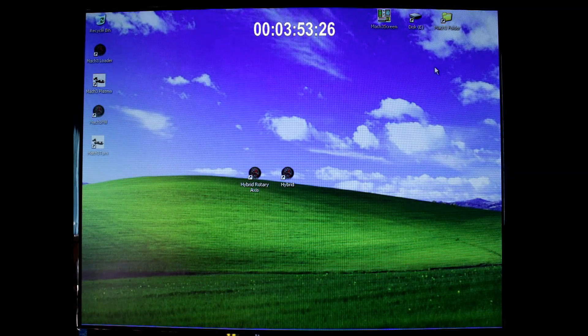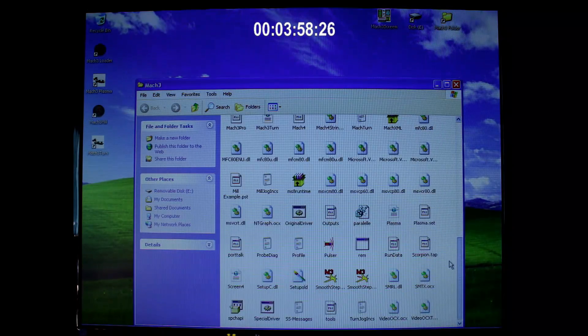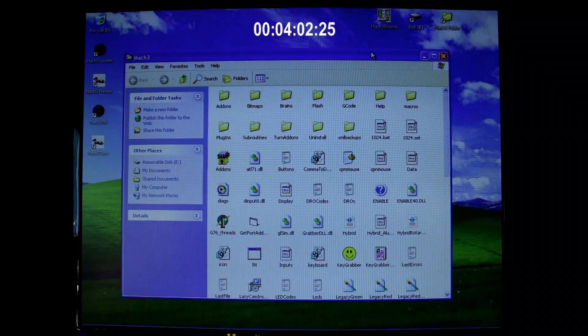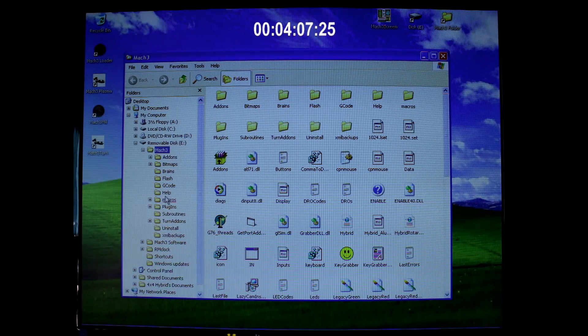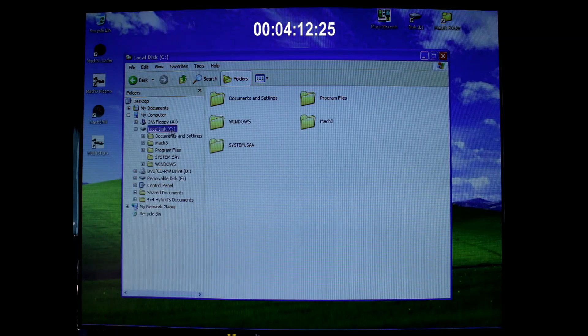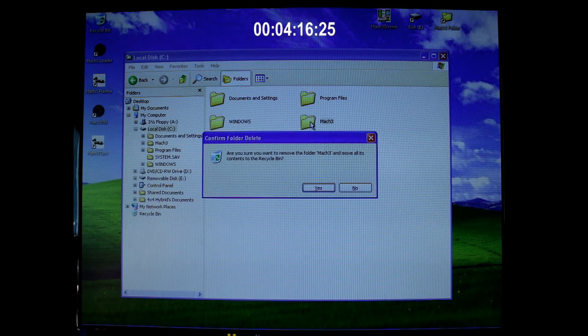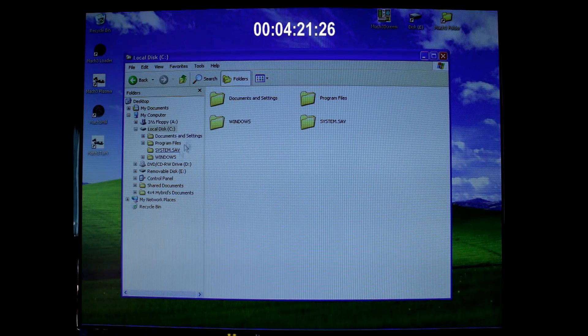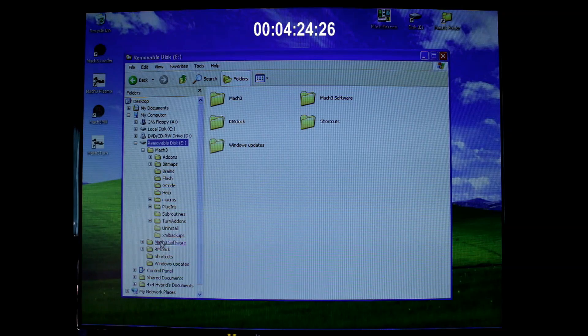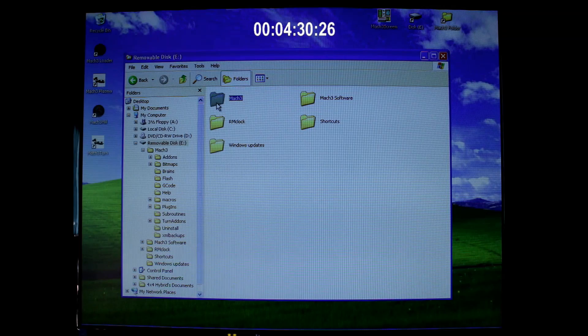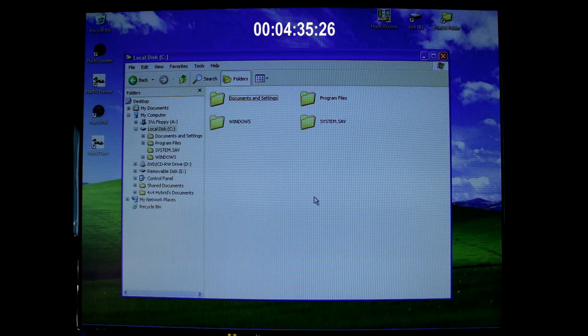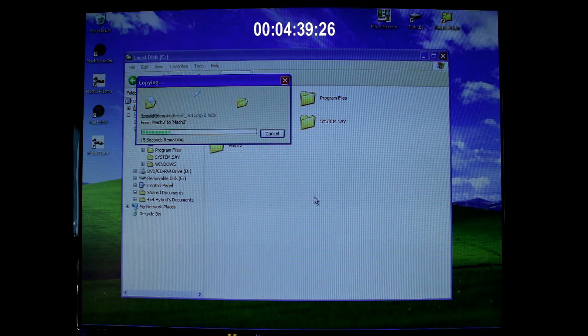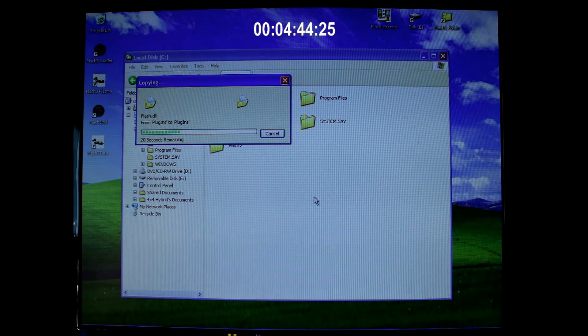And now I'm going to go into the Mach3 folder and this is the Mach3 folder that's now been installed onto my machine. I'm going to the C drive. There's Mach3. I'm going to highlight it and delete. And now I'm going to the E drive and you'll see my Mach3 folder here. I'll copy that. I'll go back to the C drive and paste it. And that will replace basically all the files that were loaded by the software initially.